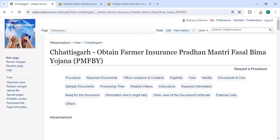Hey guys, welcome to Wiki Procedure video channel. Please subscribe to our channel for more informative videos. In this video, we are going to see how to obtain farmer insurance under the Pradhan Mantri Fasal Bima Yojana.